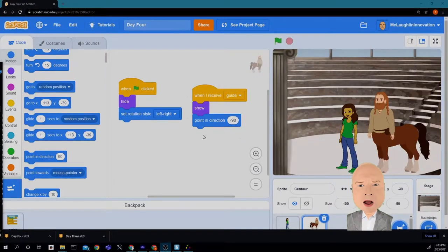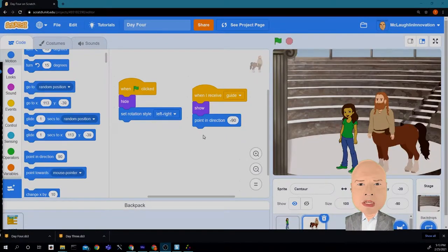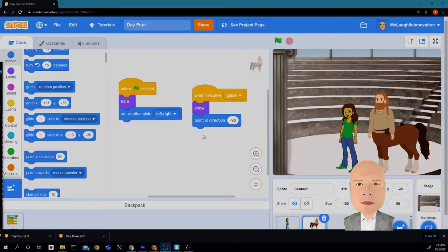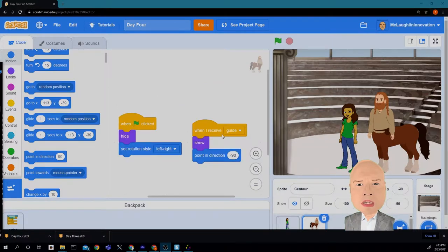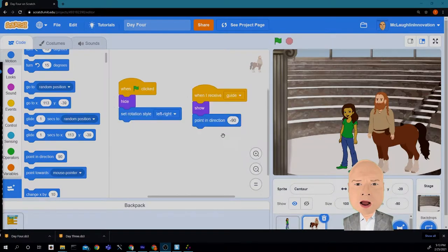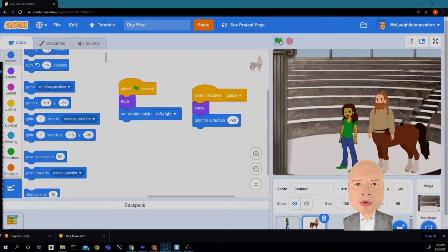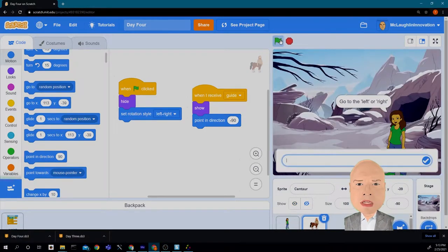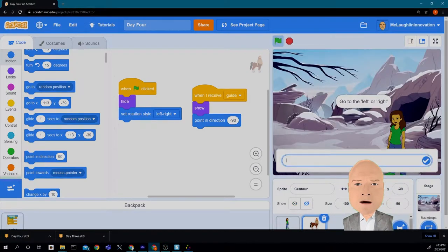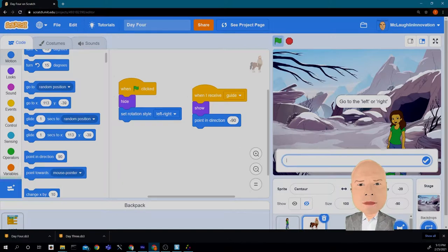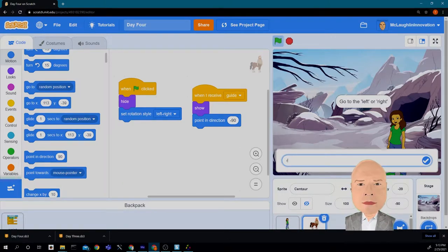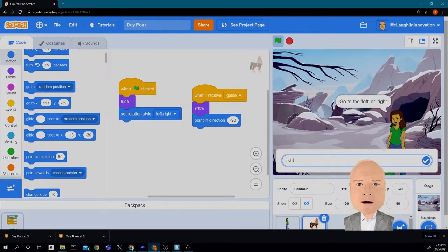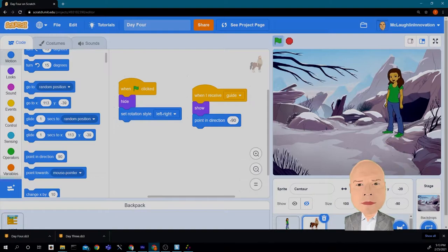When we were last here from our last class in innovation, we had our character Abby all set to go in her story. Let's see how our story works. Hit the green flag. We can go to the left or right, so let's try going to the right this time because we did to the left and it worked well.